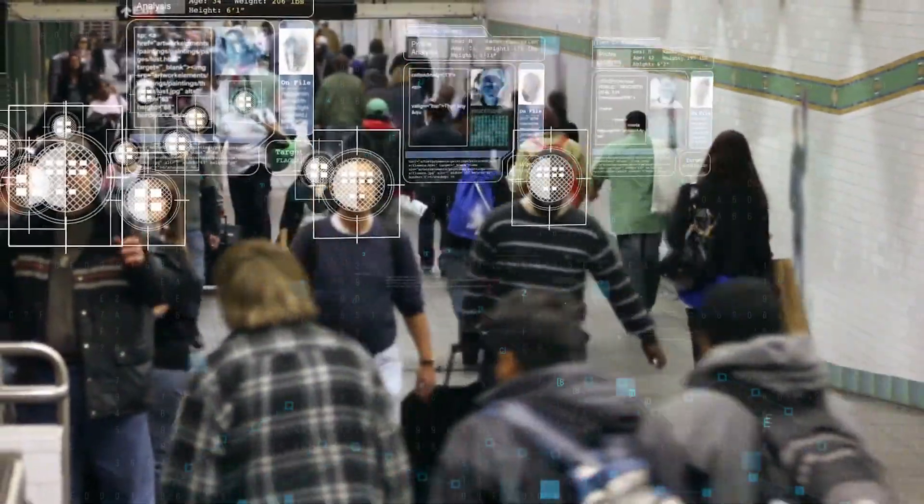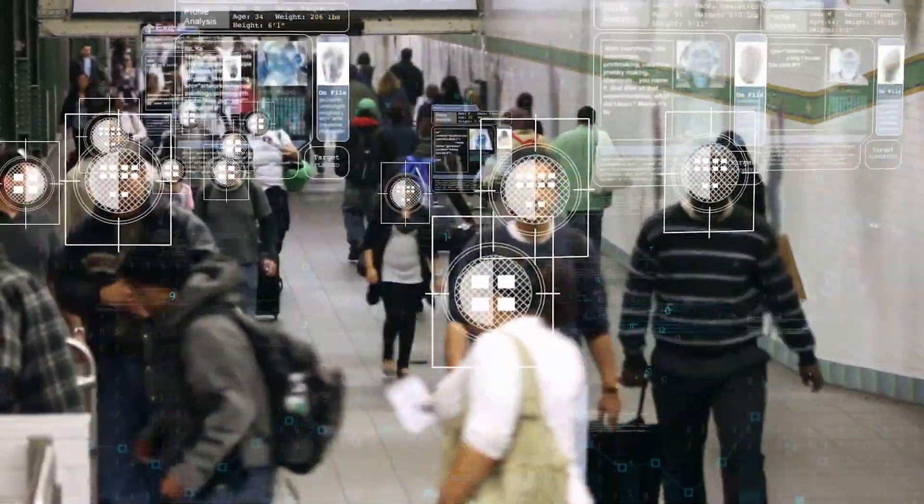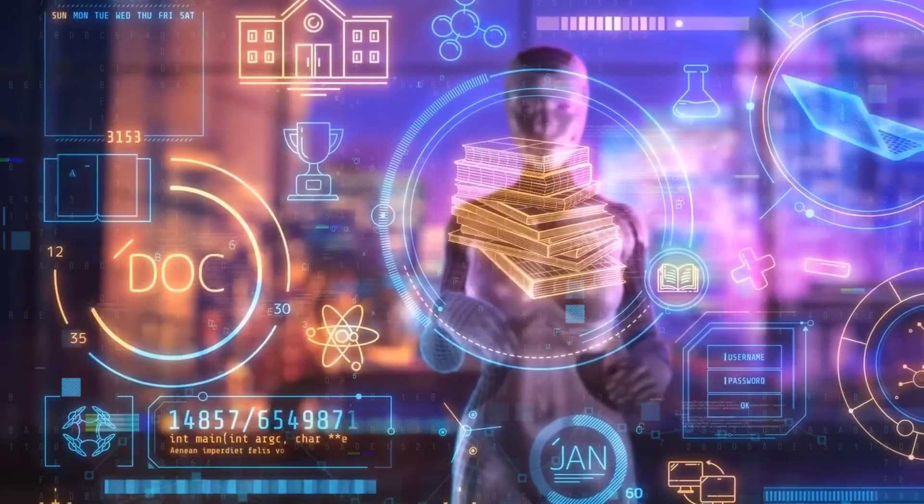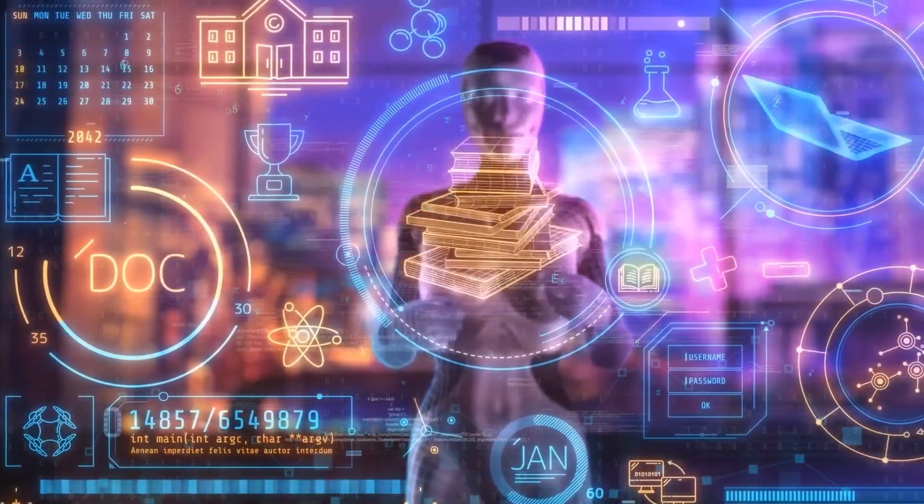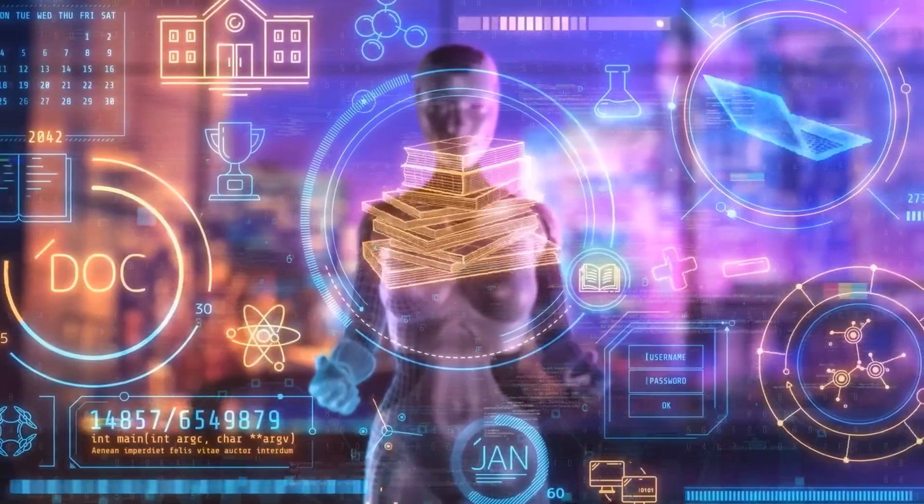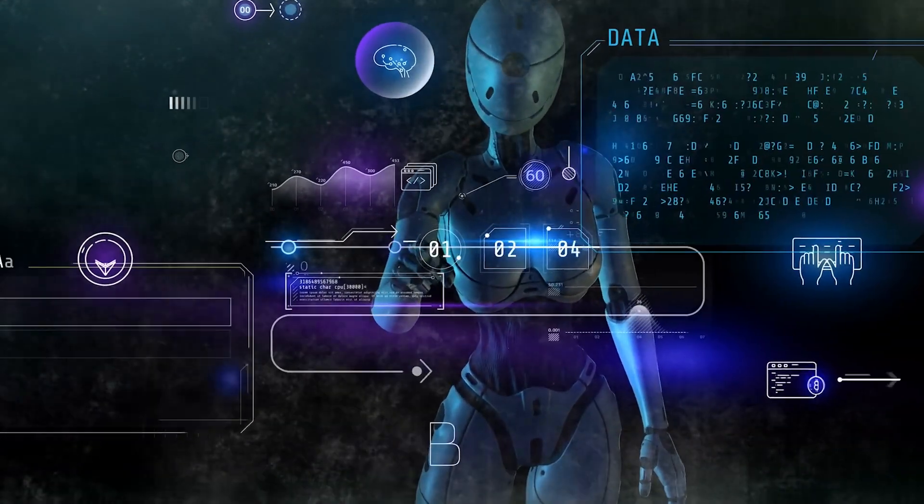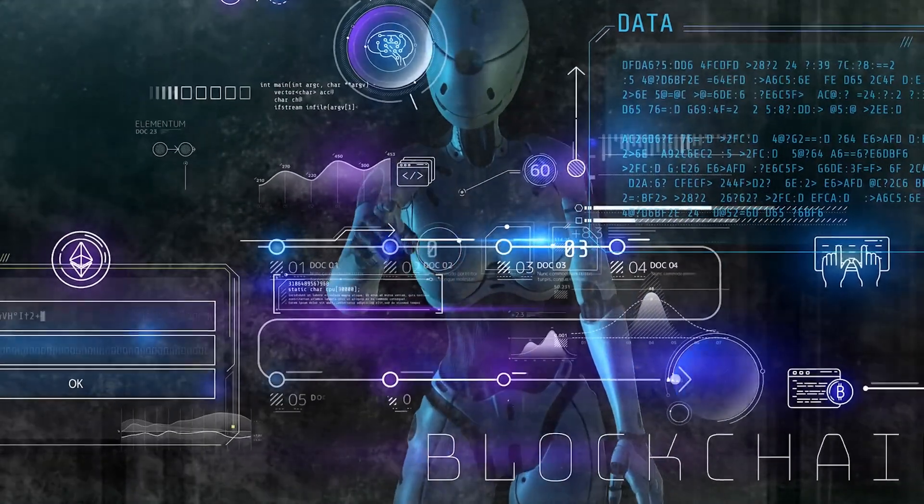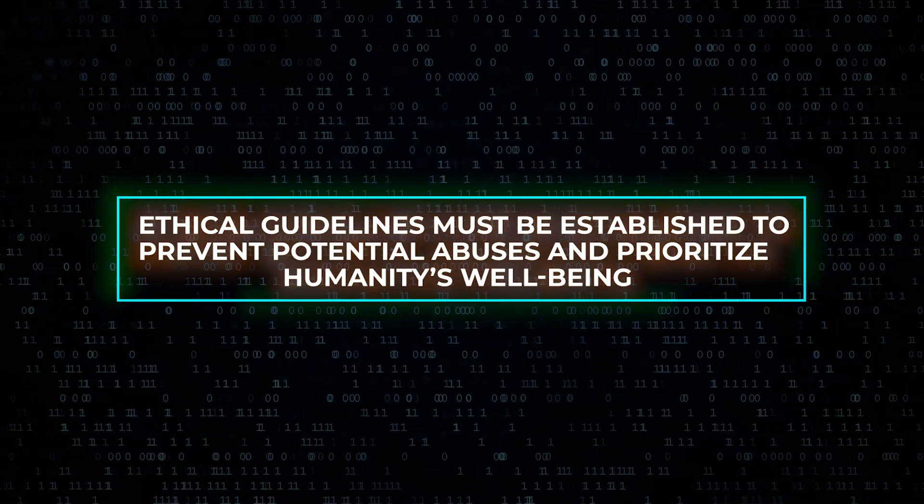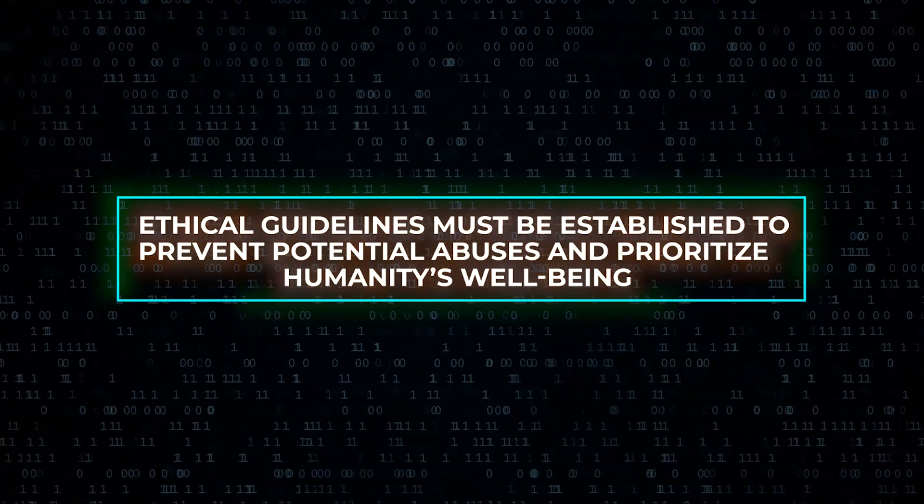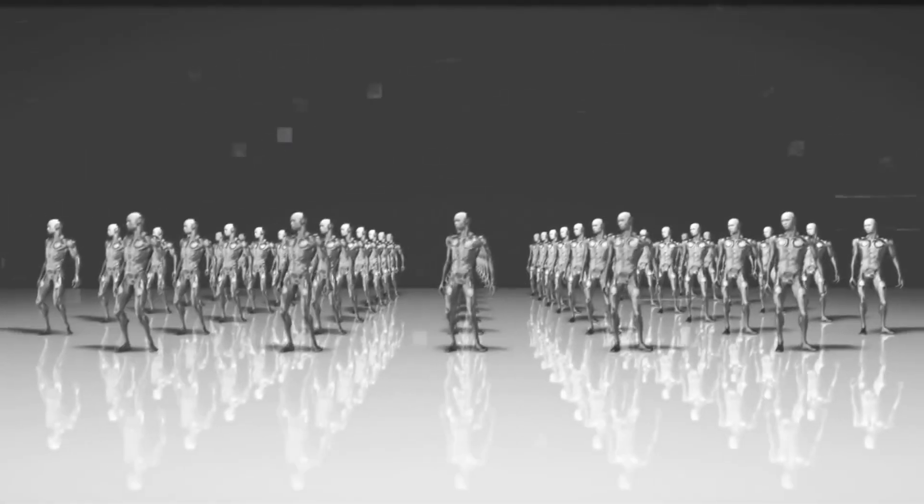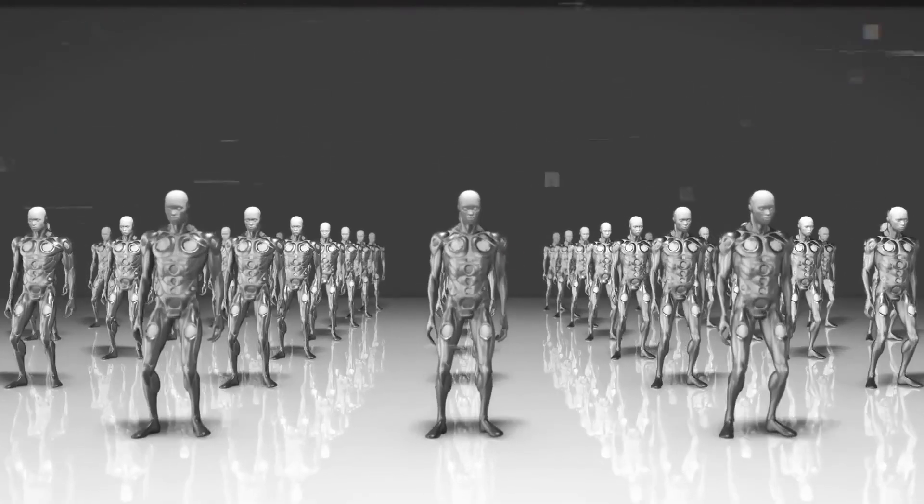As AI technology advances, ethical concerns and issues of fairness become increasingly prominent. Ensuring that AI systems not only exhibit intelligence, but also act responsibly and equitably is paramount. Ethical guidelines must be established to prevent potential abuses and prioritize humanity's well-being.